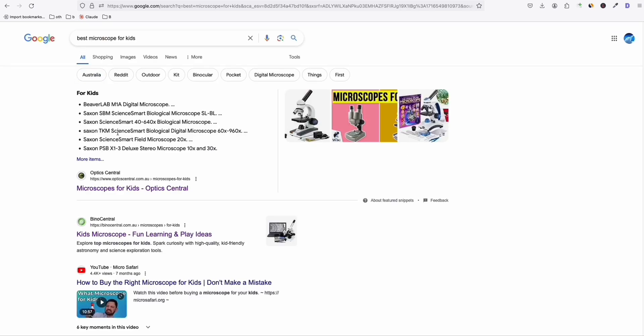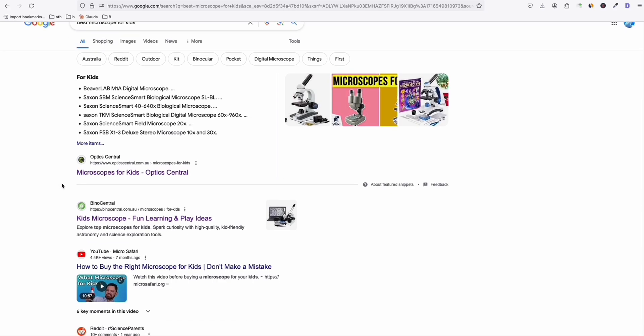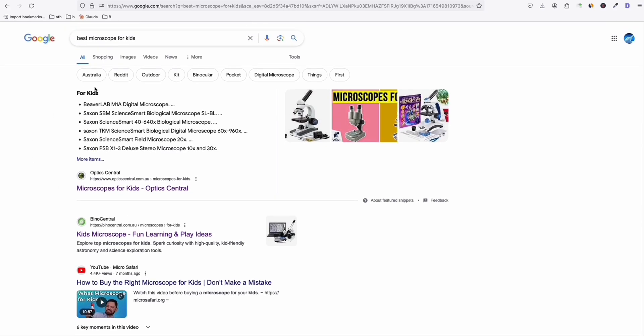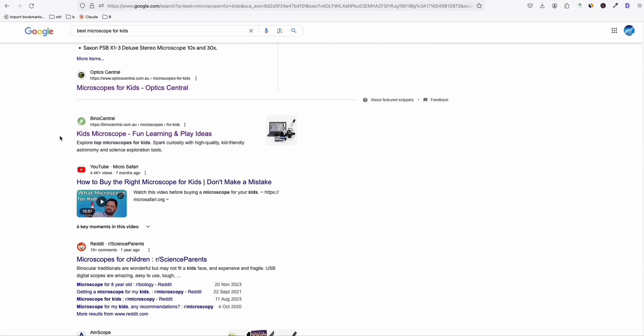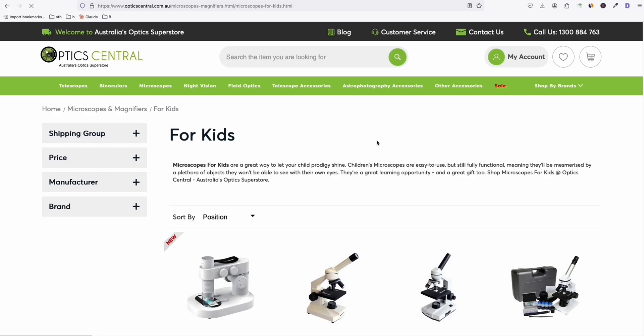And as you can see right here, it will show you the top, your top competitors or top websites which are ranking for these keywords right here. Now, take a look at one website right here. So grab this, for example, this Optics Central. So click that right here.